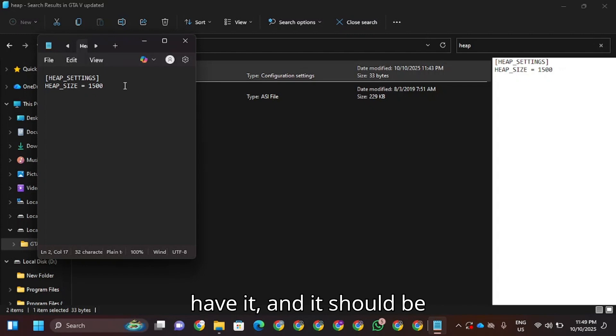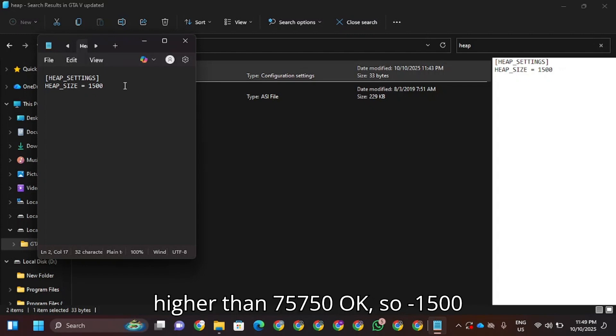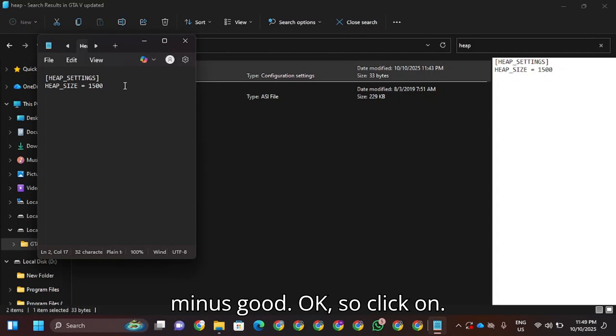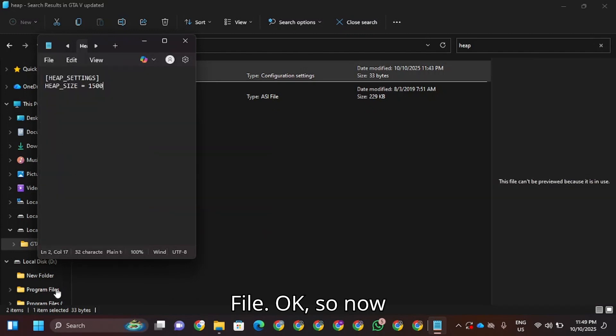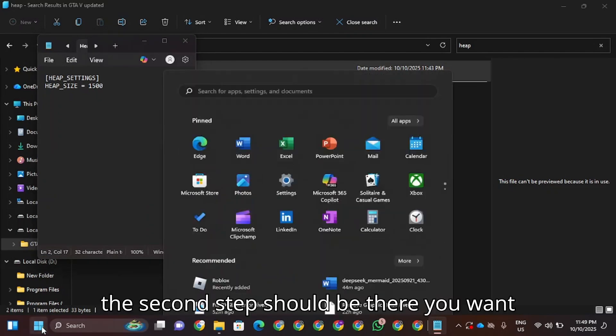Mine is good, so click on file and click on save. Now the second step is to type in CMD and run as administrator.